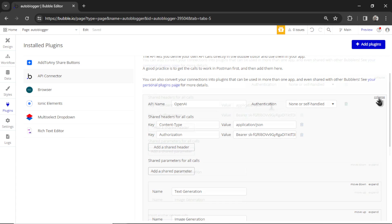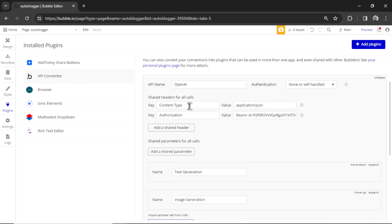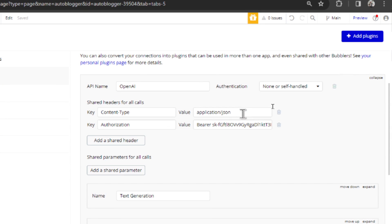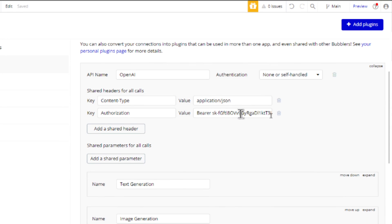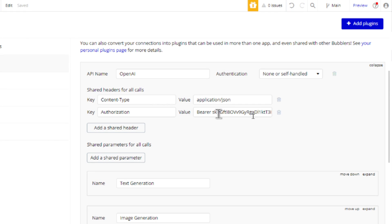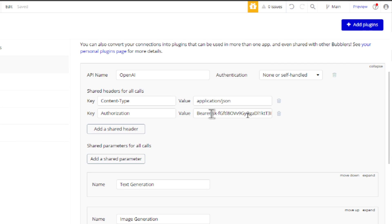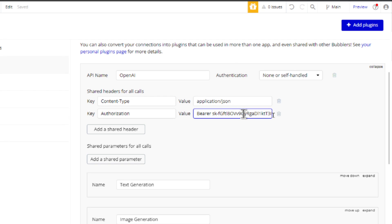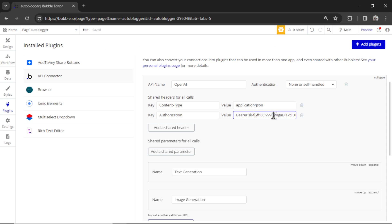Hit expand here. And for content-type, you're going to write application/JSON. For authorization, you're going to write bearer, B-E-A-R-E-R, space, and then your secret key from OpenAI.